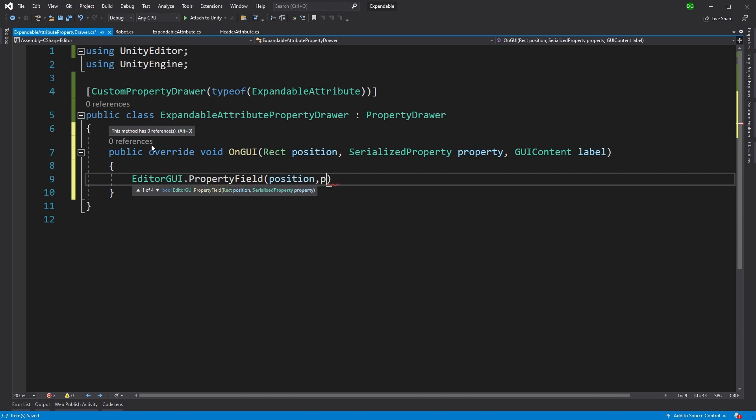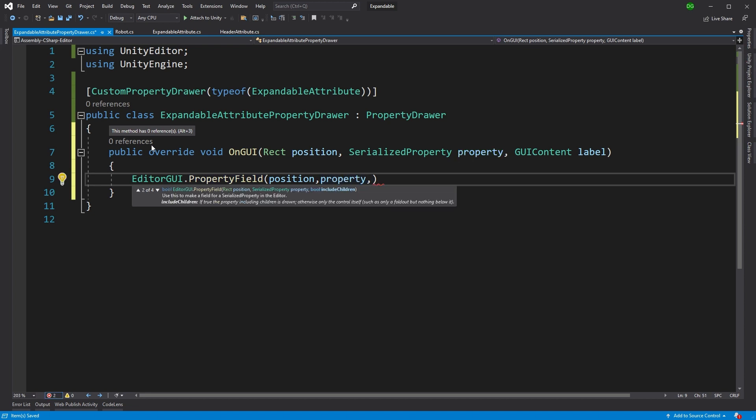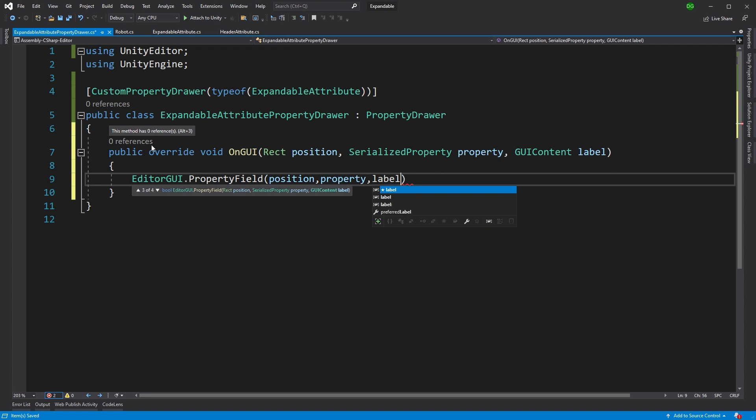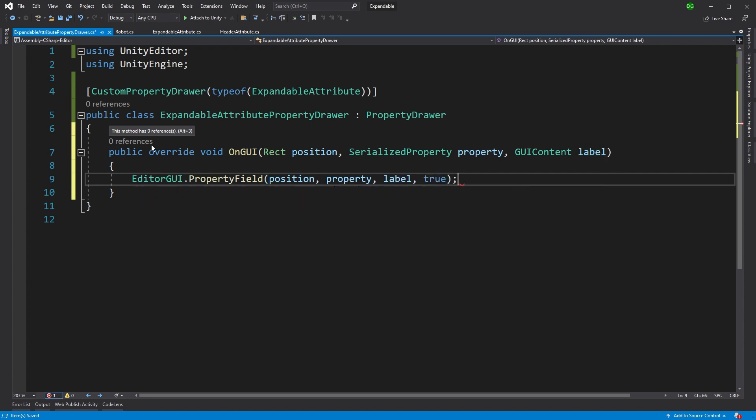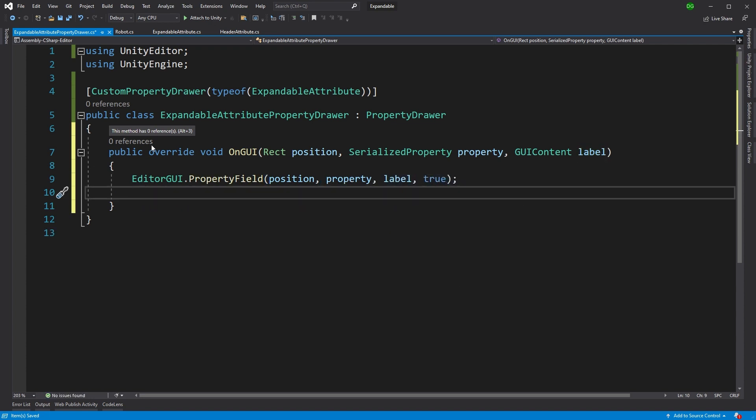And it's going to be at the position, it's going to be with the property. And we're also going to say, yep, let's use the label passed into OnGUI. And we're interested in drawing the children. So that will basically act as the inspector would do already that we've seen.